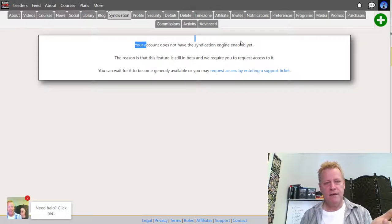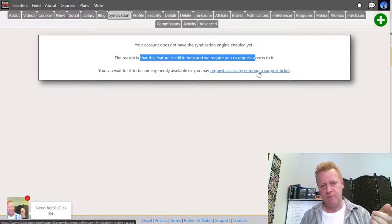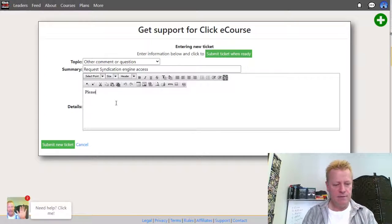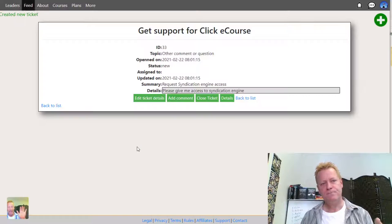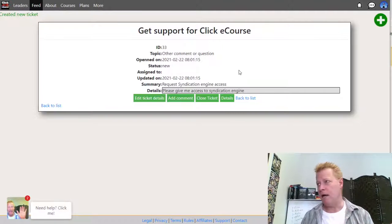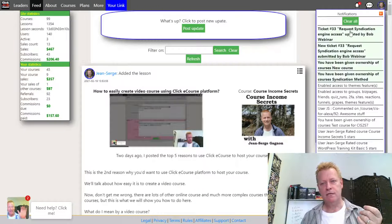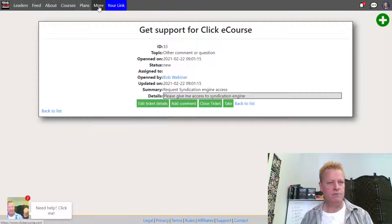The way the syndication engine works is you go to Account > Syndicate. It may say your account doesn't have syndication enabled — this feature is still in beta, so you need to request access by submitting a support ticket. I'll submit one now saying 'Please give me access to the syndication engine.' Now that ticket is sent off to the admin. As the admin, I'll go look at my notifications — there's a new notification: 'Request syndication access by Bob Webinar.'